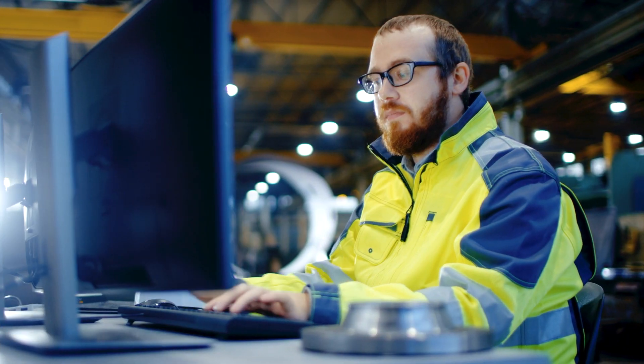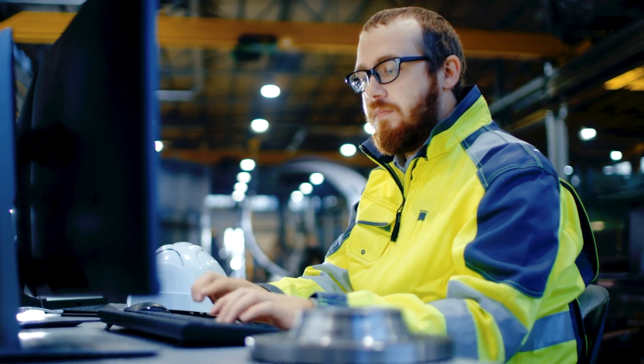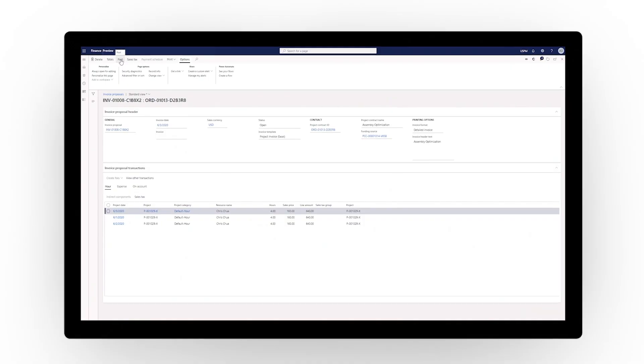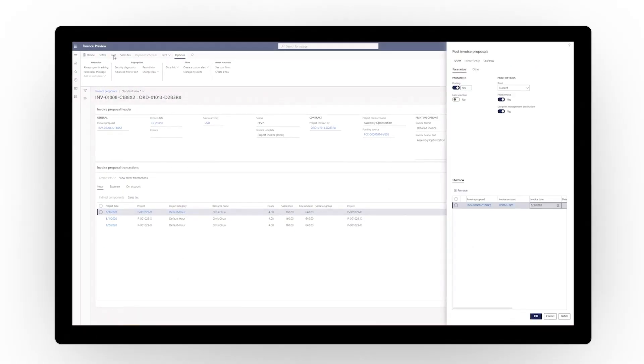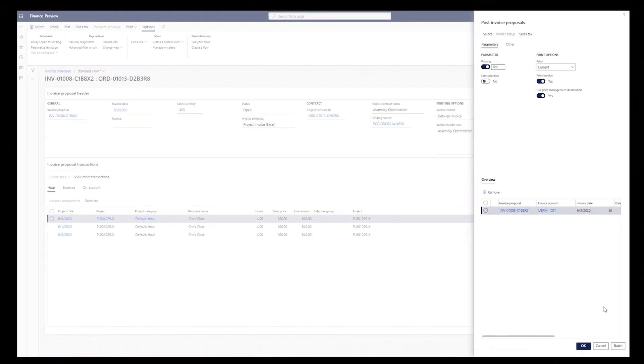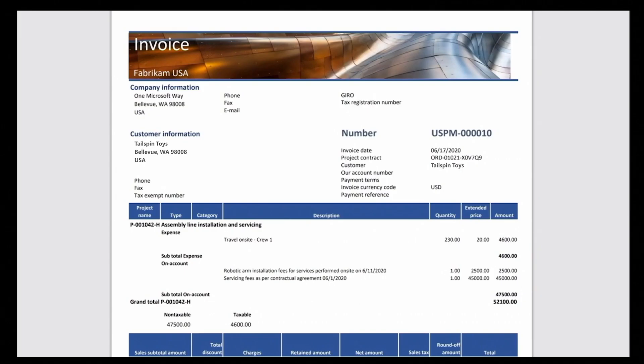Higher profit margins require precision project costing, governance, and compliance. With Project Operations, you can optimize project economics with costing, budgeting, invoicing, and revenue recognition.